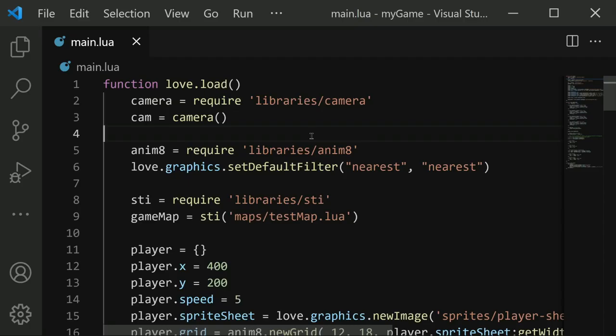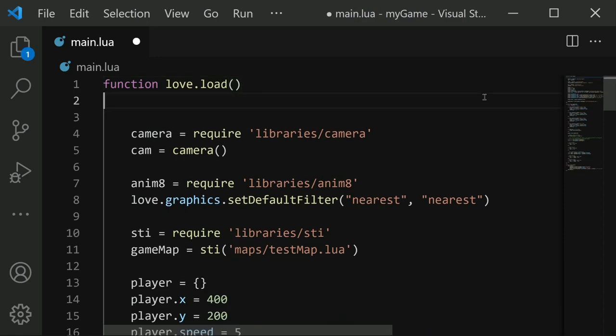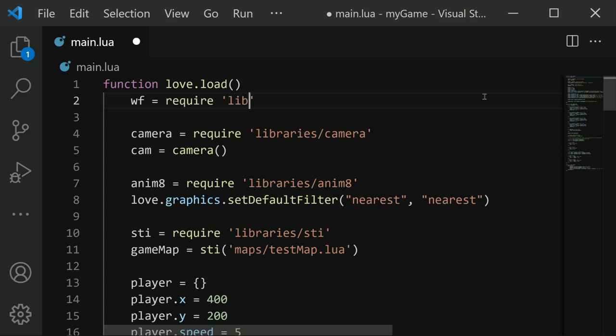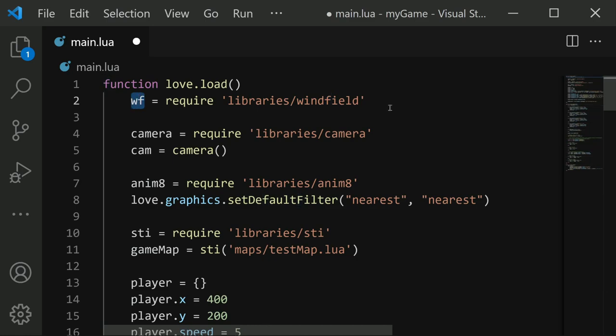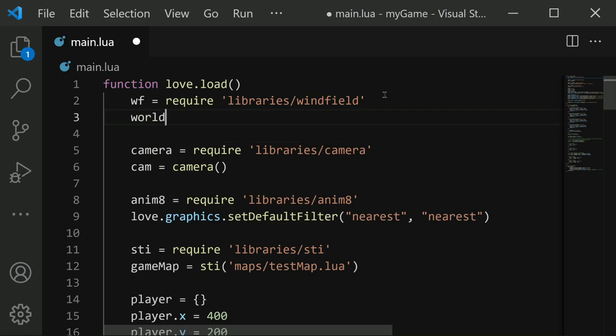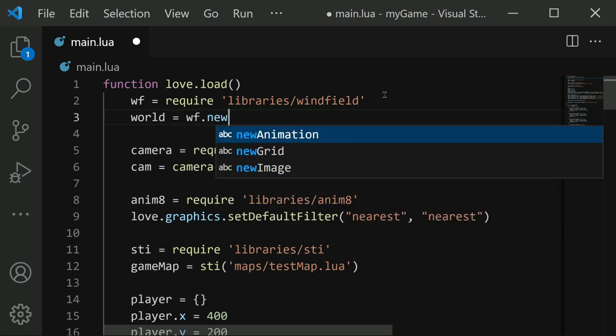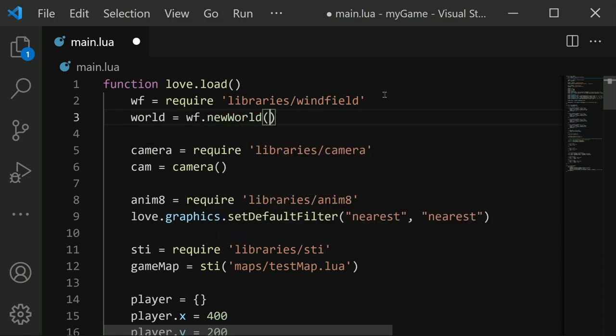Once that folder is ready, we'll need to include it into our code. At the top, I'm going to add in WF equals require, and then the path is libraries slash WinField. Keep in mind that this loads the whole WinField folder into this WF variable. Now we can use this variable to create our world. We'll say world equals WF dot new world. And then for the gravity parameters, this is a top down RPG style game, so we're going to have no gravity zero comma zero.